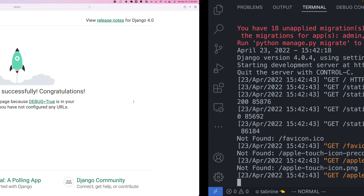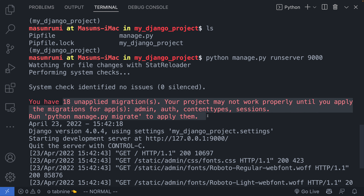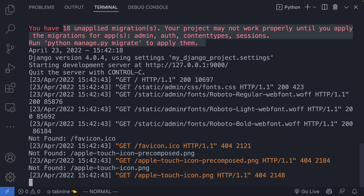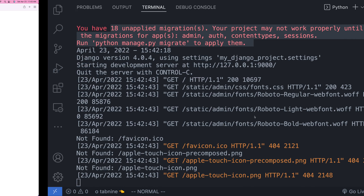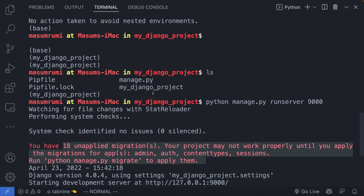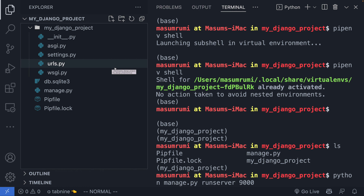Even though it says we have 18 unapplied migrations, don't worry about that yet — it's something we'll fix as we go along. So there you have it: our first Django project is up and running. In the next tutorial, I'll talk more about some of the other files, create our first web page, and show the output.